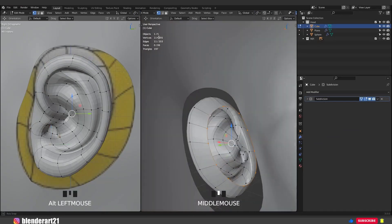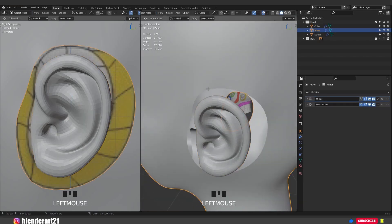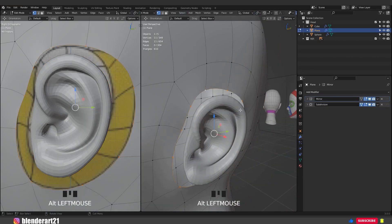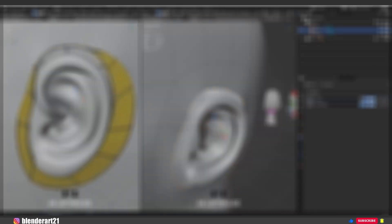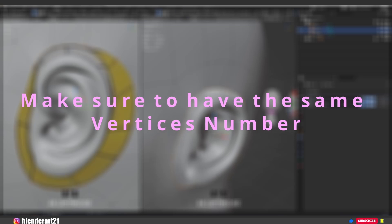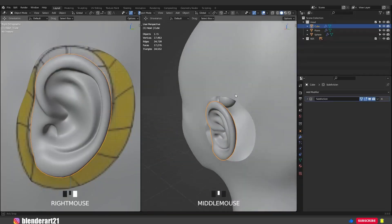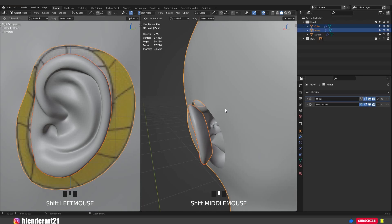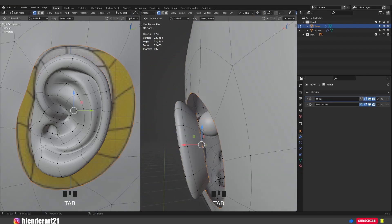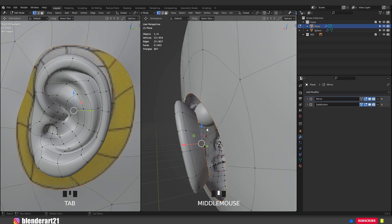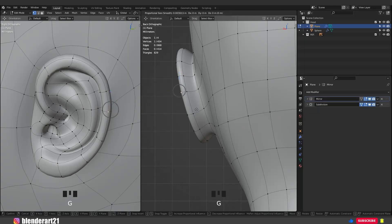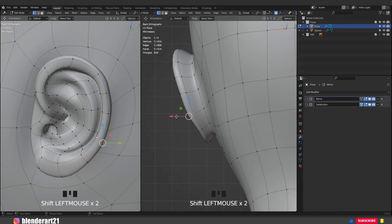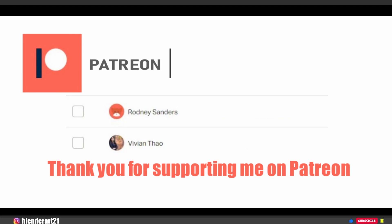Hold Alt, mouse left click to select this edge. We have 11 vertices along this edge. Select the head, go to edit mode, select this edge — we also have 11 vertices around this edge. This is what we are looking for: the same vertex count around both edges. Select the ear, hold Shift, select the head and hit Ctrl J to join. Go to edit mode — with both edges selected, hit Ctrl E, bridge edge loops. All we need to do is hit O to activate proportional editing and improve the shape. And that's it! In the next video I'm going to show you how to create the body.